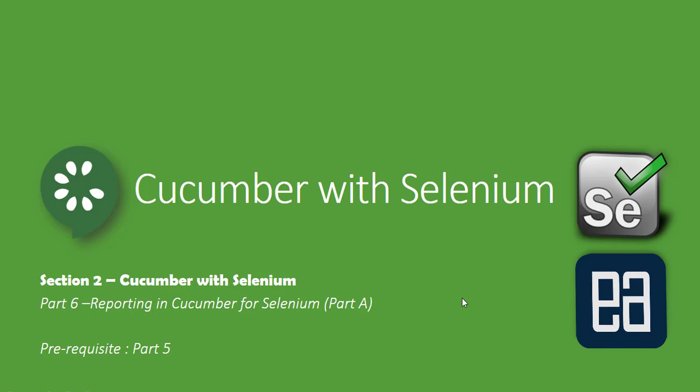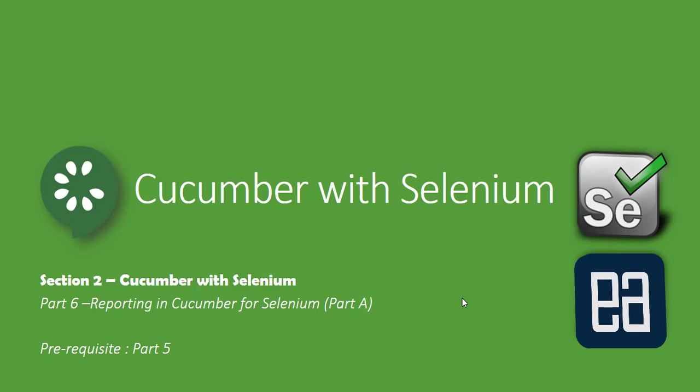Hey guys, my name is Karthik and I'm from executeautomation.com. Welcome to part 6 of our Cucumber with Selenium video series. In this video we'll be talking about reporting in Cucumber for Selenium.